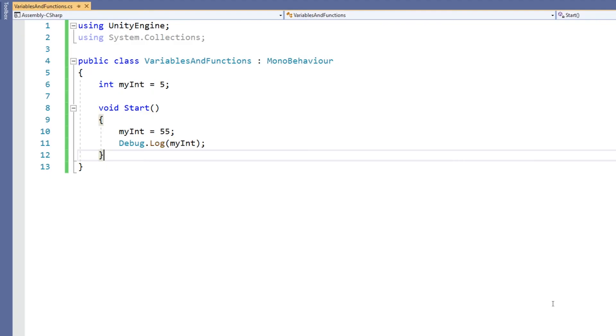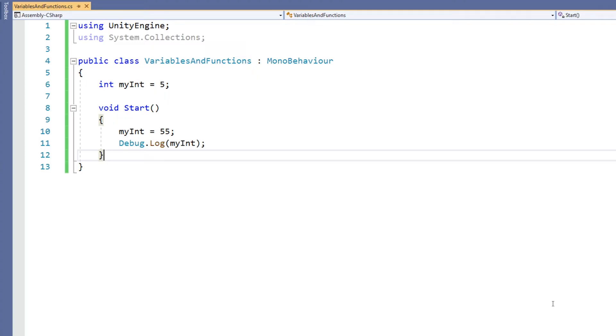To do something more detailed with our boxes, or variables as they're known, we need to make a function, also sometimes referred to as a method. A function will take the boxes that we have storing information and give us boxes back, or return as it's known. The Start function that I've just put in is an example of a function that doesn't return anything, so its return type is void.